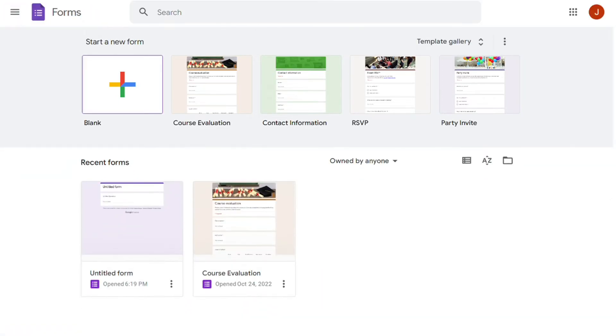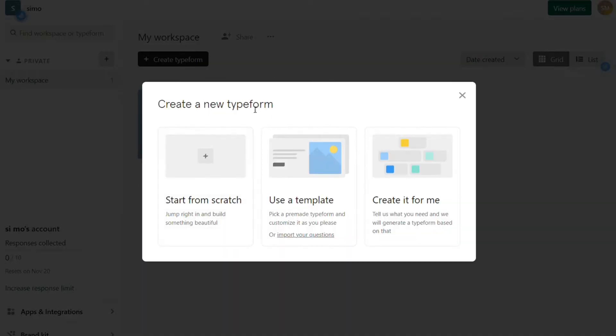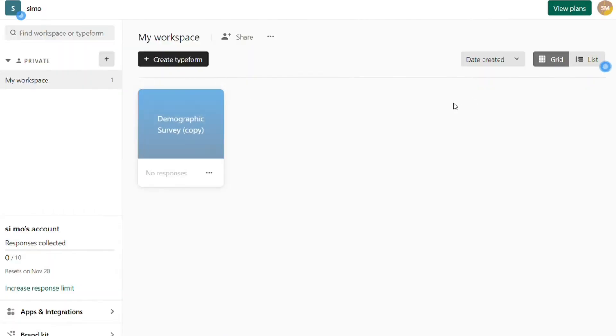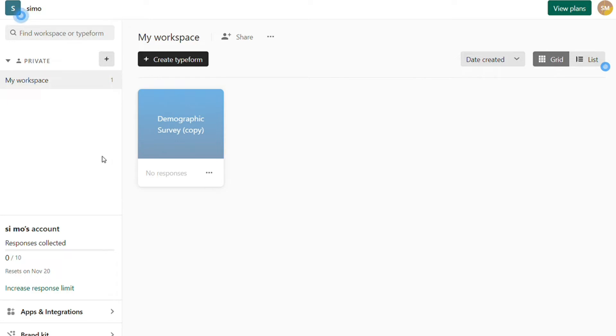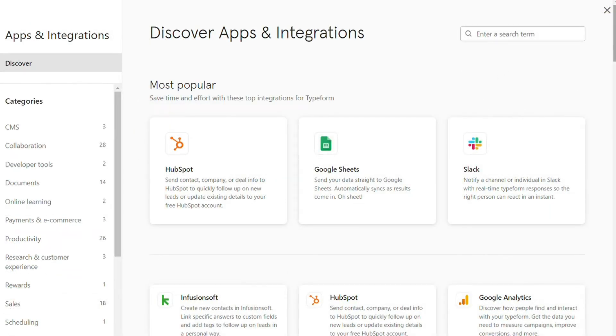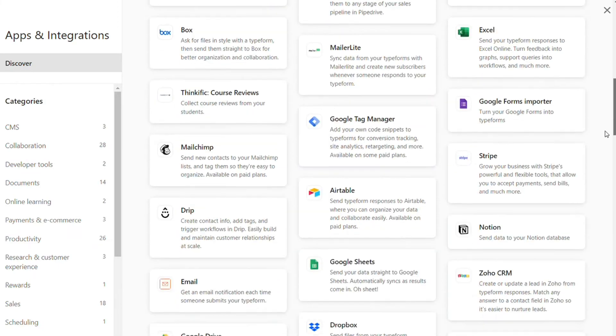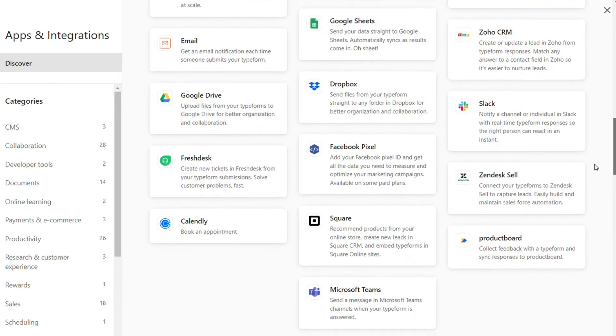Typeform has a very user-friendly dashboard. It's extremely easy to create a form and to create what they call workspaces, where you can give specific users access to specific forms or sets of forms. If you have a large team, it's a really helpful feature, or if you have multiple teams or multiple clients. You can also connect your apps directly from the dashboard, which is a big difference from how Google handles their add-ons, which can be hard to find.